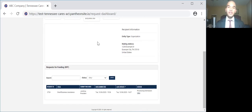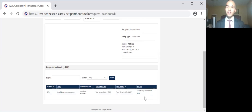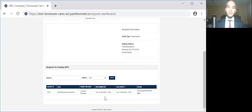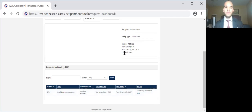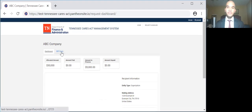If you scroll down, you will see the status of all requests for funding, or RFF as we will call them. It is highly encouraged that you only submit one RFF. You will be able to see the date you submitted, the date it was last updated, and the workflow status. To submit a reimbursement request, click on the RFF form link at the top.